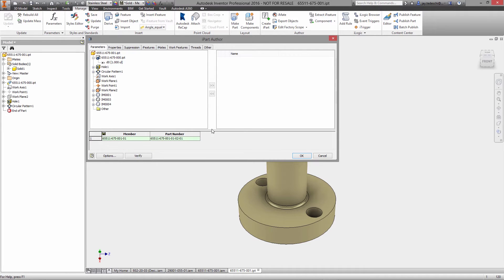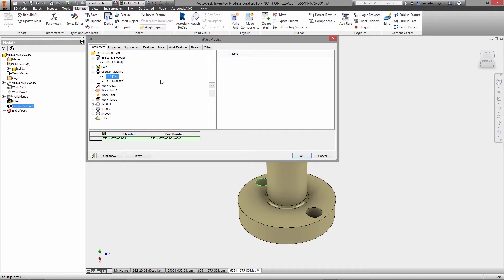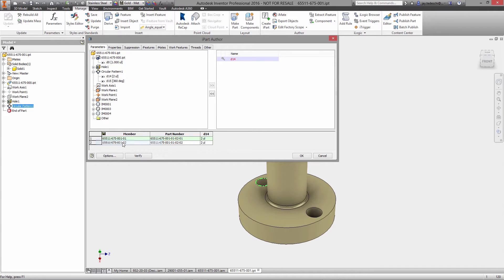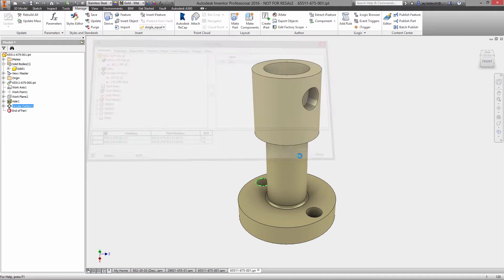Creating part variations starts by launching the IPART authoring tool inside the model you want to set up. Here you'll simply select the parameters and properties that will be unique to each variation of the part and use the table to define the value for each configuration.